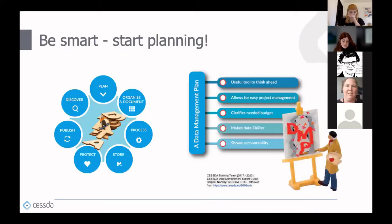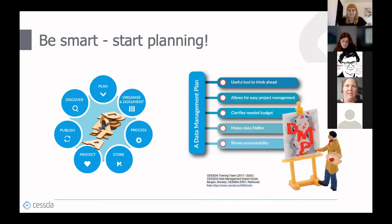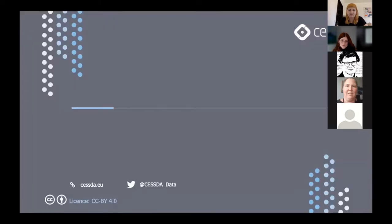To close this introductory session: domain-specific repositories provide experts to support researchers at various stages of the research data lifecycle. Data curators and data archivists can support you in planning your data collection and assist in the process of archiving and publishing data in alignment with the FAIR principles. We are out there in the national social science data repositories available to support you—just call or write us.